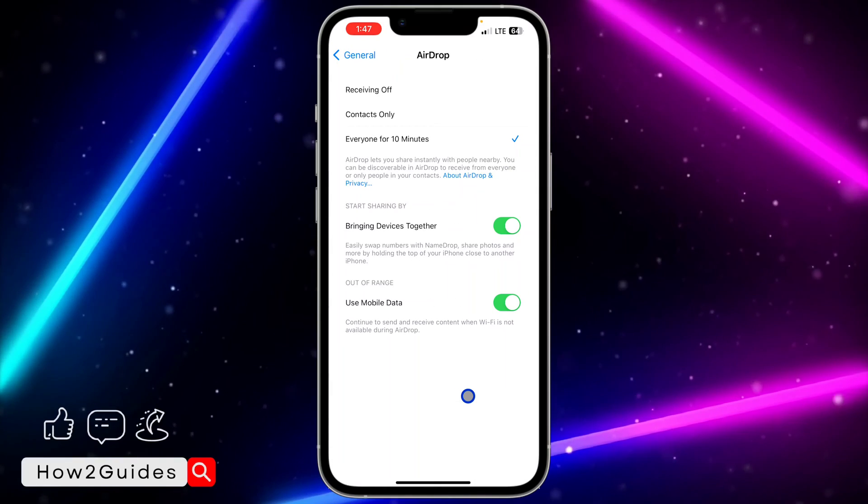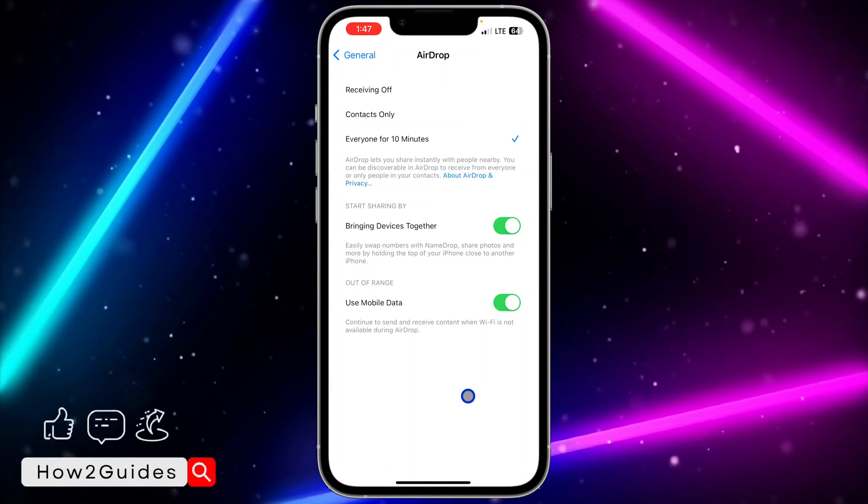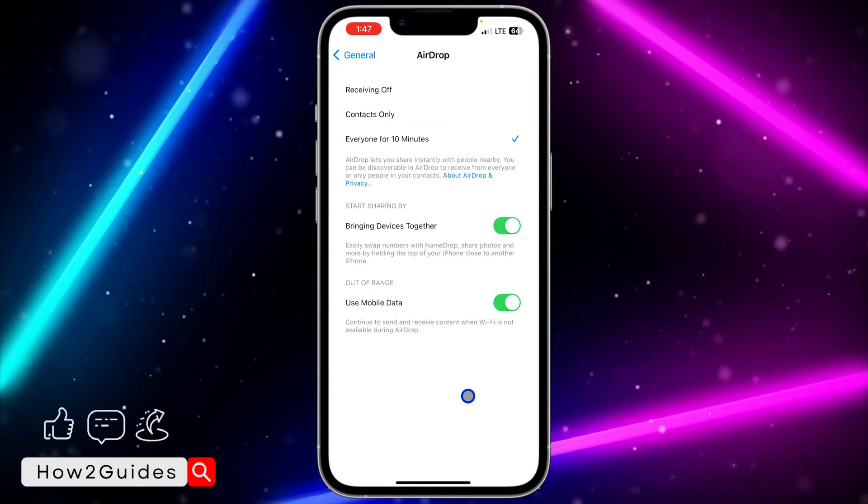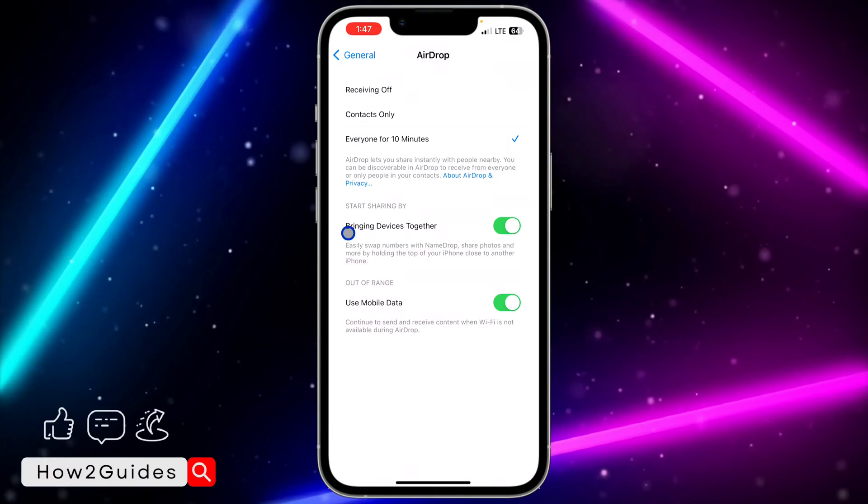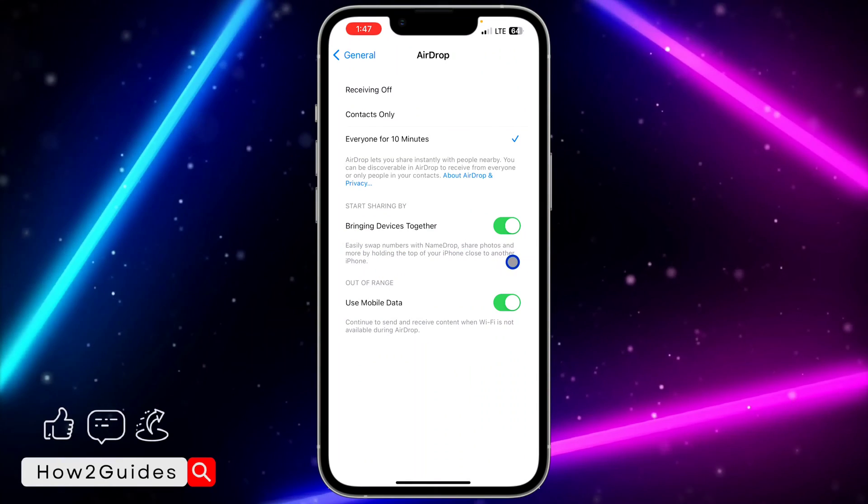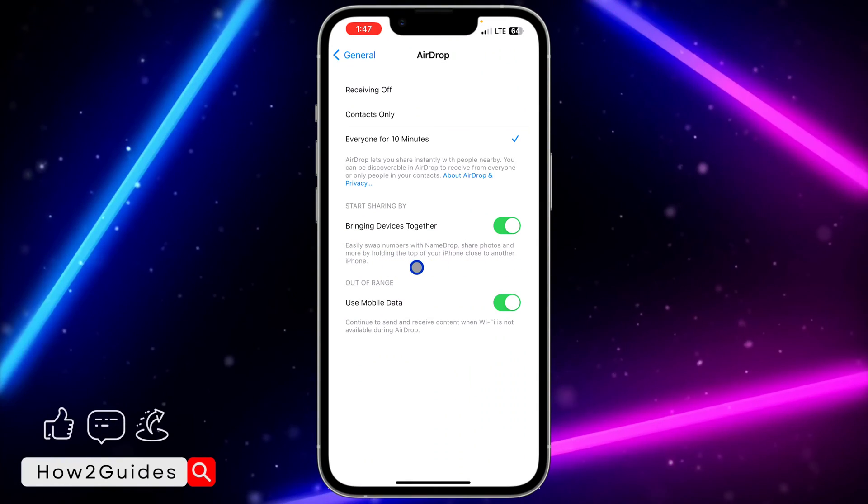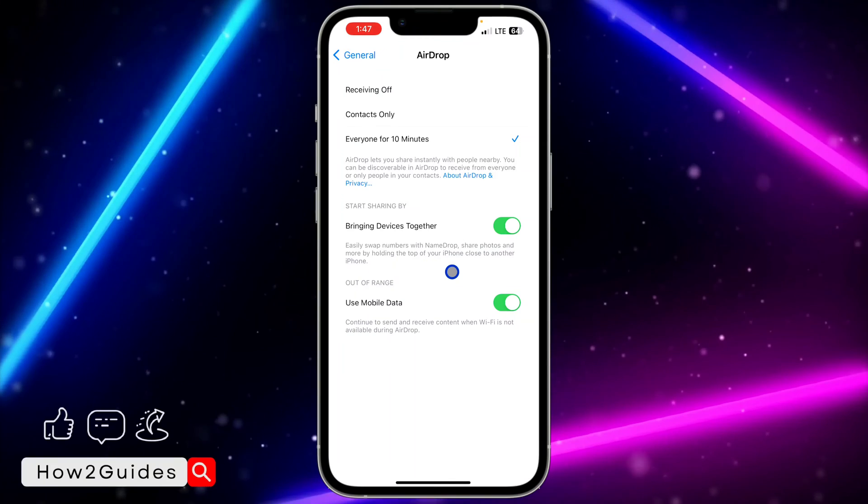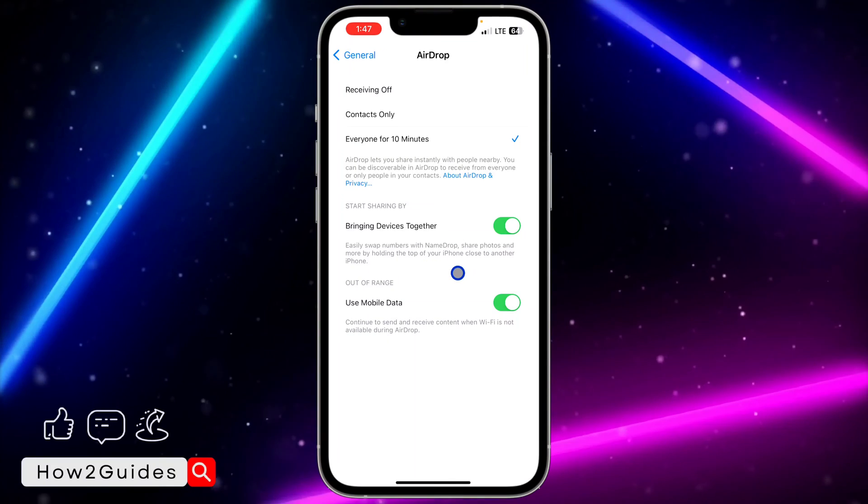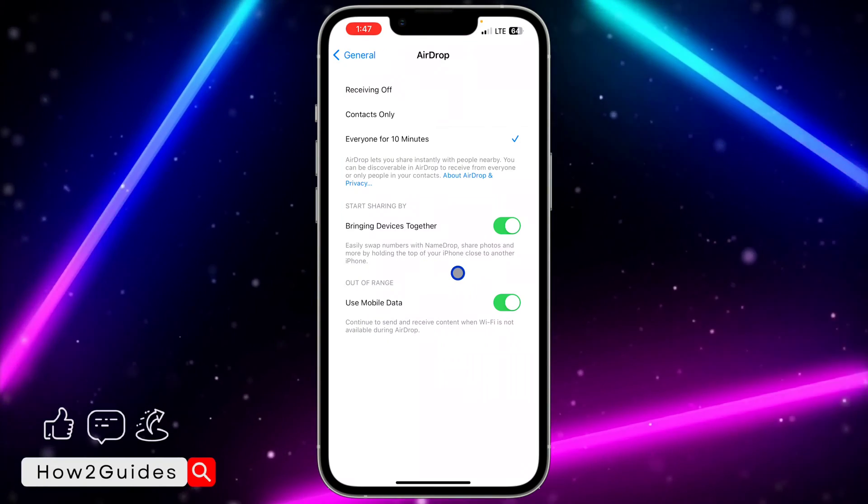The first one is Bring Devices Together: easily swap numbers with NameDrop, share photos and more by holding the top of your iPhone close to another iPhone. So just enable this and you can use your iPhone top to share files and other things.